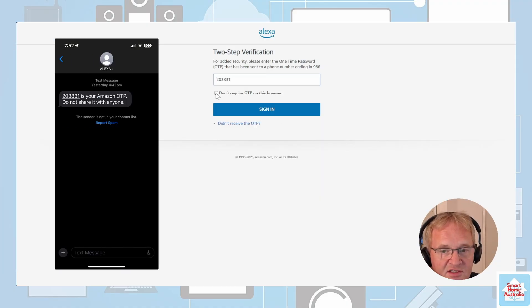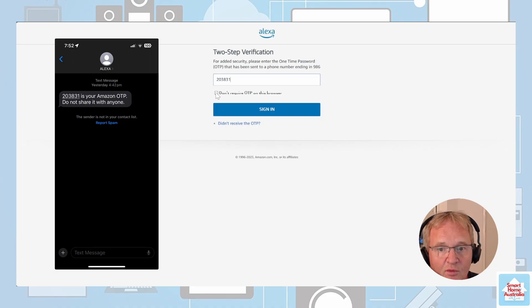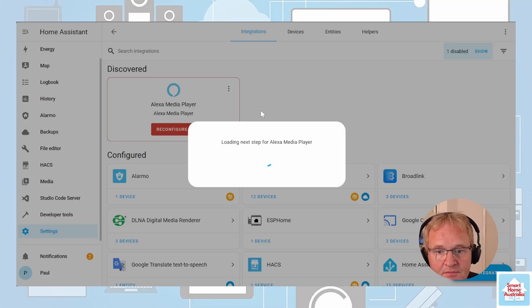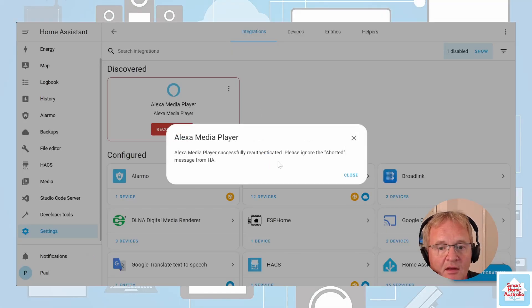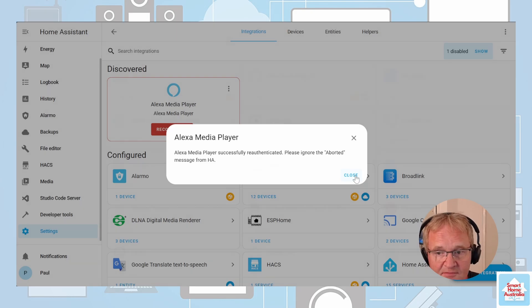I suggest you tick 'does not require OTP for this browser' if you're working from your existing machine. Now sign in. You can see Alexa player has been successfully re-authenticated, and now you can close.